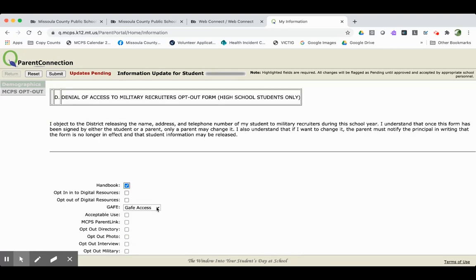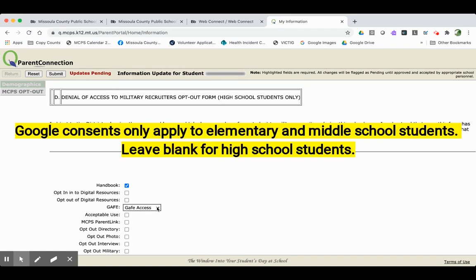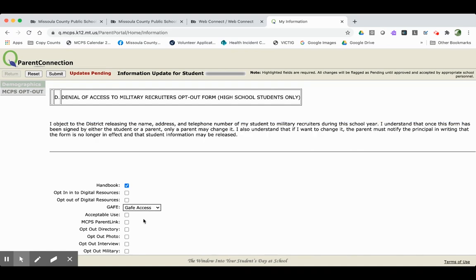When it comes to Google, you pull this little drop down. And remember, Google consents only apply to elementary and middle school students. And you're essentially consenting to a Google account, a Google account that includes email, or no Google account at all.